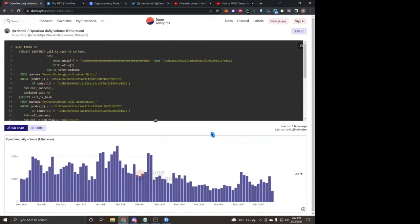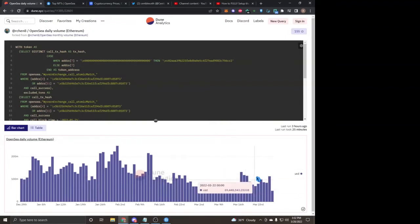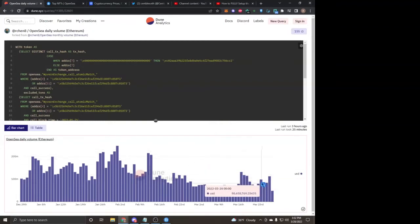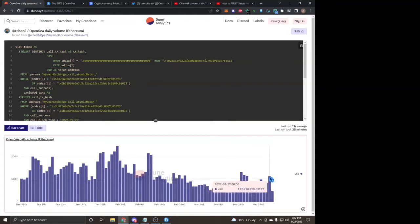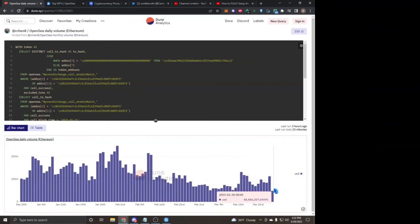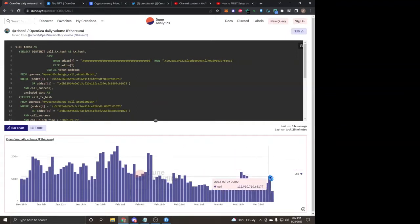Let's jump right into the video. So looking at OpenSea volume, we've actually seen a really big change since I last did a market update. We did hit about 100 million here on the 24th, and then yesterday, March 27th, we did hit 112 million dollars. Today we're still sitting at about 48 million.